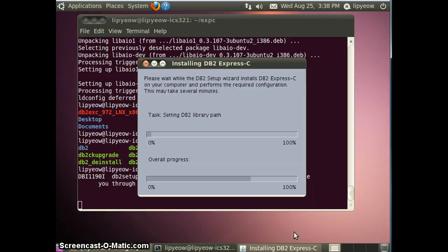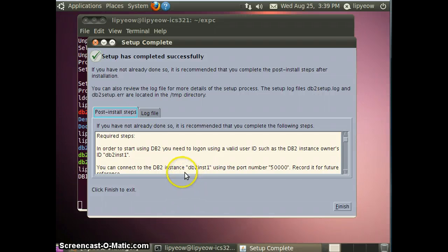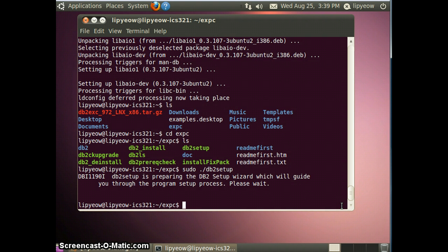I'm going to pause the recording until the next step. Okay, if everything installed correctly, this should be the final screen saying setup has completed successfully. Do not worry about the post-install step. Just note that the port number for DB2 instance 1 is 50,000 — you will need that when you do database programming. Click Finish and you're done. And that's all for this tutorial.